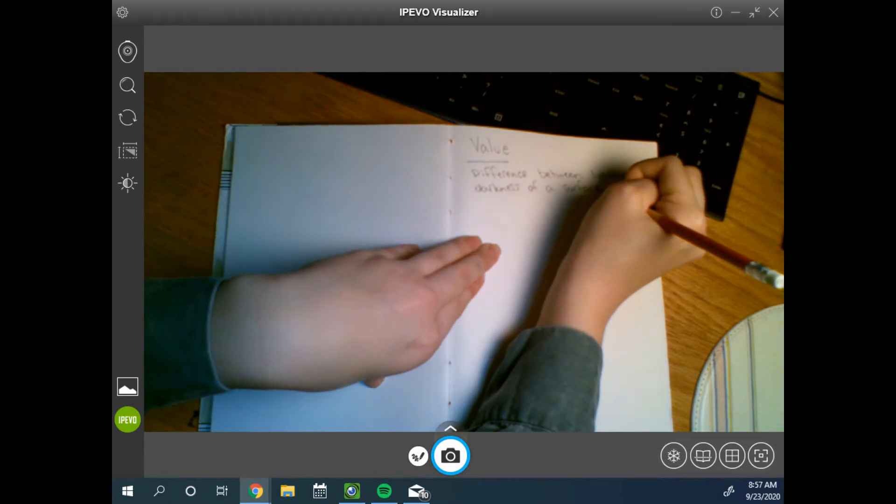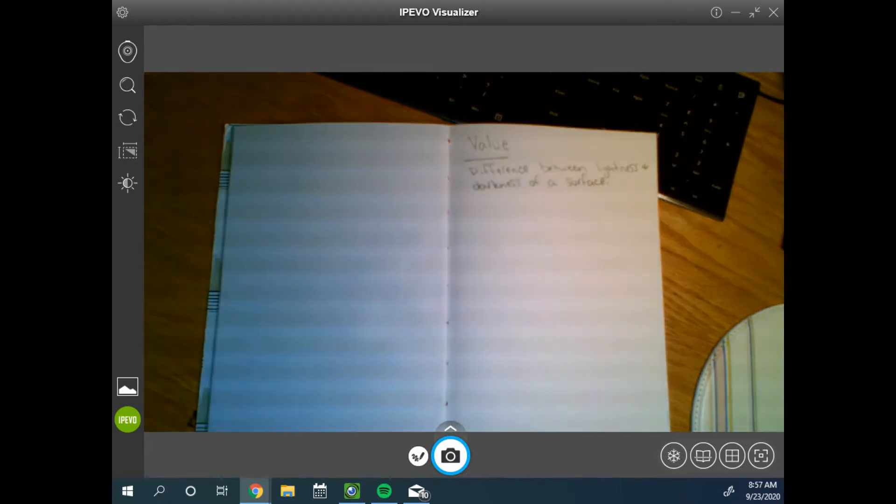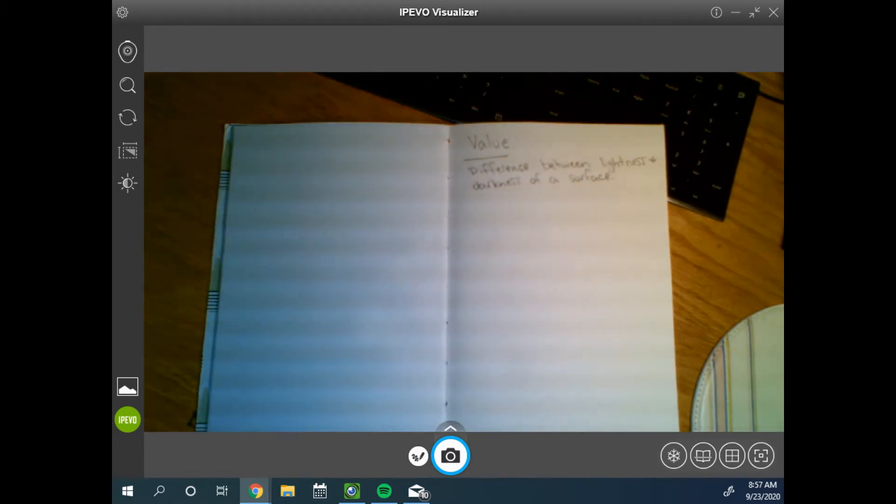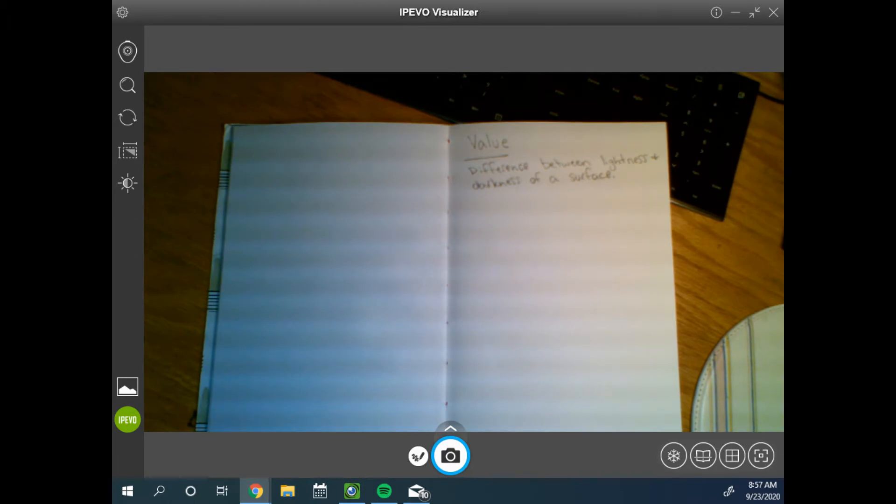Value is determined by how much light is reflected back into our eyes.